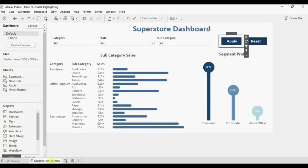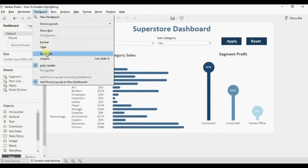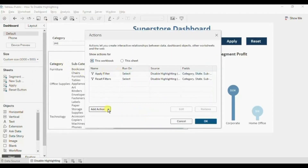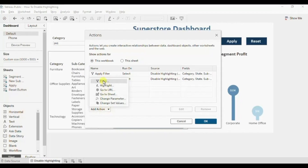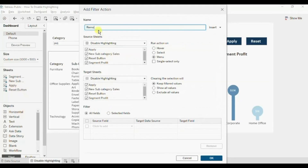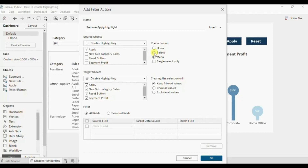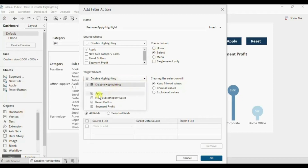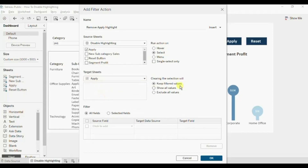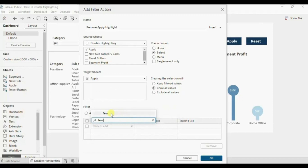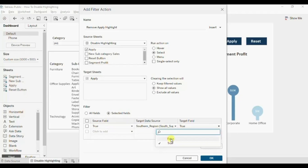Now go to the dashboard and we will add a filter action. Go to Dashboard, click on Actions. Now we will add a filter action — click on the add action drop down and select filter. Let's name it 'Remove apply highlight'. The source worksheet will be the apply worksheet — deselect all the remaining worksheets. Run action on select. The target sheet will be the apply worksheet and not the dashboard. Select show all values. Here we will add a filter — click on selected fields. The source field will be the true calculated field, and the target field will be the false calculated field. Click on OK.